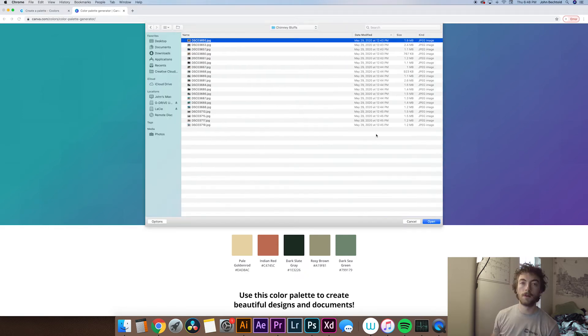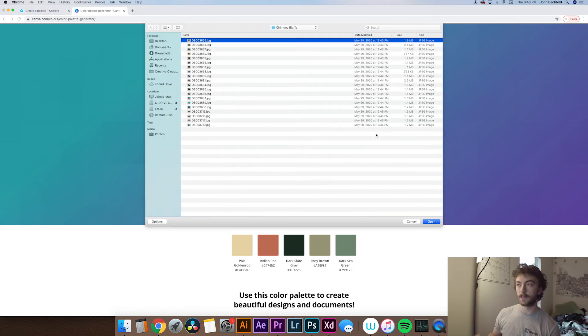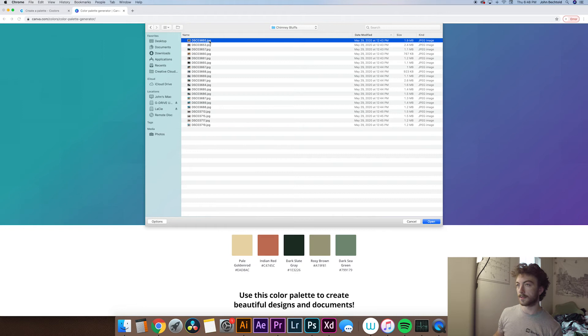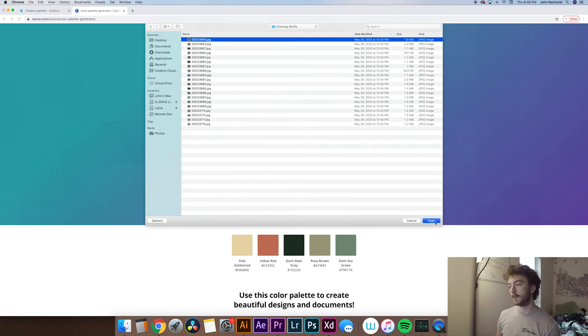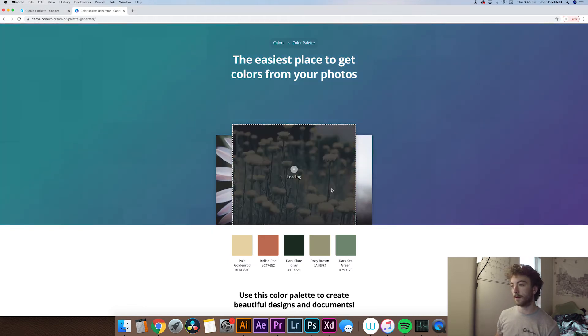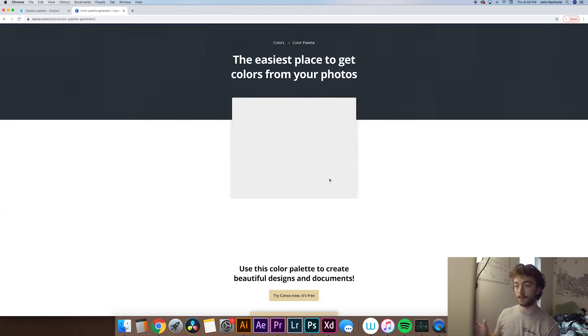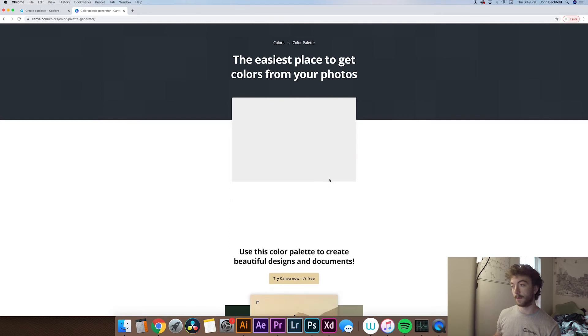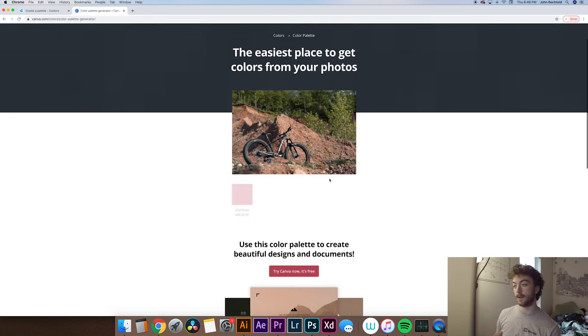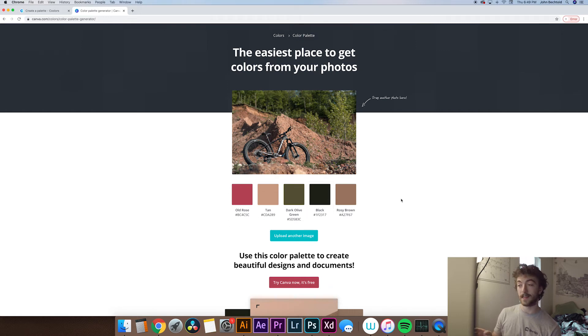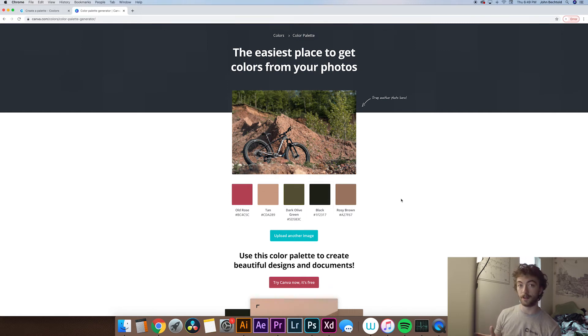We'll click upload image. So we'll just pick something from this folder of some mountain bikes that I shot. So say I like this photo, this isn't anything specific because again it's just an example, but basically just click open and it'll upload the image to the site and develop a color palette based on that image. So for this we have old rose, tan, dark olive, black, and rosy brown. And it's actually a really nice solid earthy color palette.